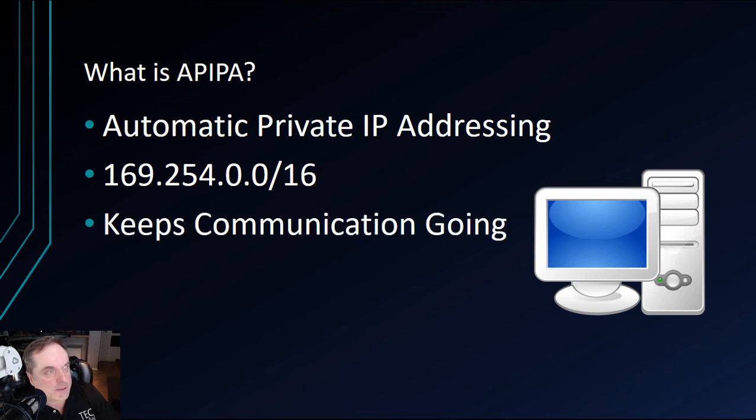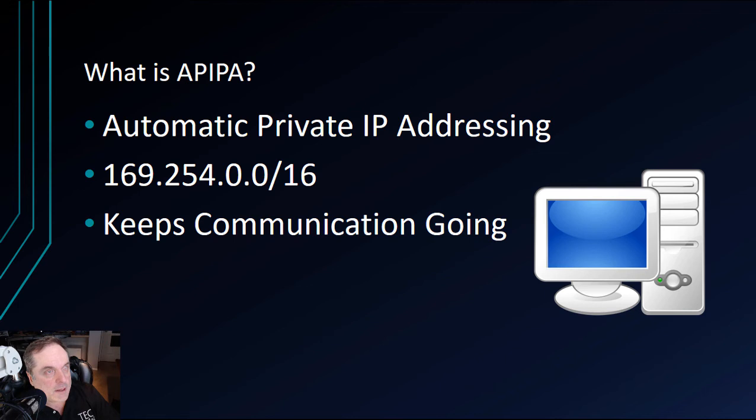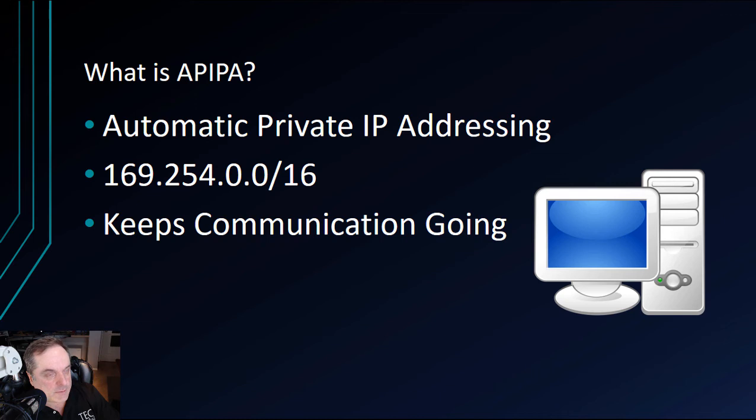Basically what it does is it keeps communication going when there's no DHCP server around. That could be either temporary or permanent. Or maybe there is no server that hands out automatic IP addresses using dynamic host control protocol, which is what a DHCP server does.